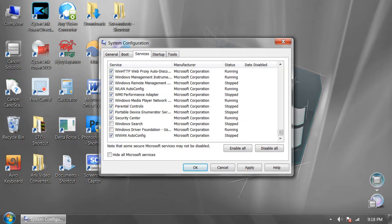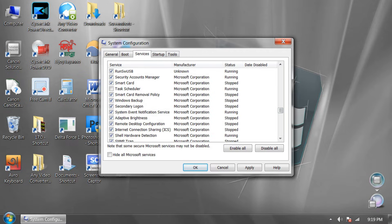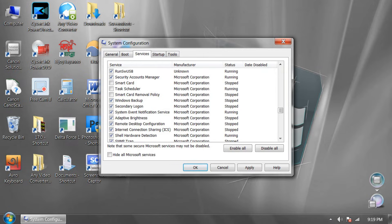Sorry, this is necessary. Windows Search, Security Center, Application Experience, Application Layer Gateway, Navidad Scheduler, Tax Scheduler, Smart Card, Privacy Policy, Smart Card.